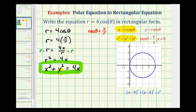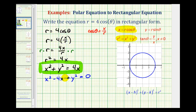However, since we can see from the graph that it is a circle, let's write this rectangular equation in the standard form of a circle. To do this, we subtract four x from both sides, giving us x squared minus four x plus y squared equals zero. Now we're going to complete the square on the x part of this equation, adding a special number to complete the square.